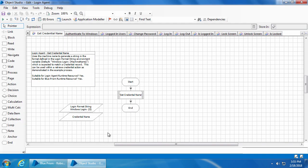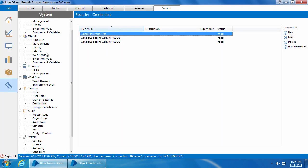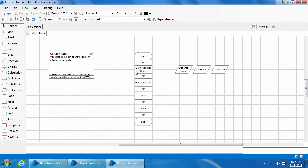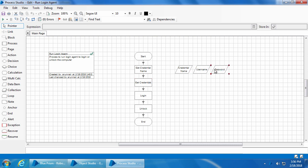So let's see how to use this with an actual process. I have already created a simple process called 'Run Login Agent' and if we open that, there are four actions. I haven't done any exception handling here since it's just a demo, but you should add exception handling when you deploy it in real time. The process first gets the credential name and stores it, then uses that credential name to retrieve the credentials from the credential manager and stores the username and password. Then it runs the login action followed by the unlock action and ends.